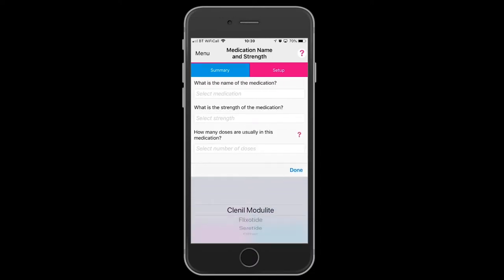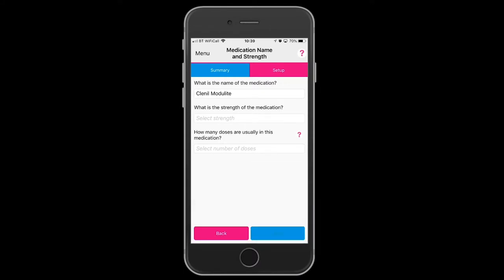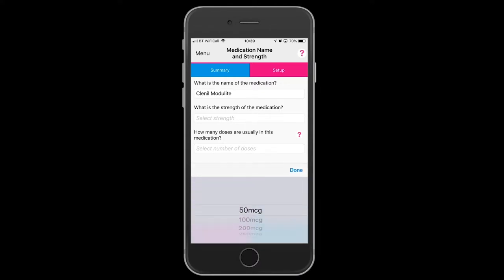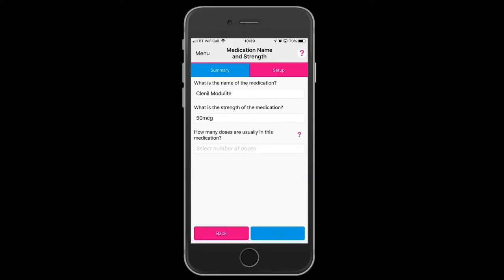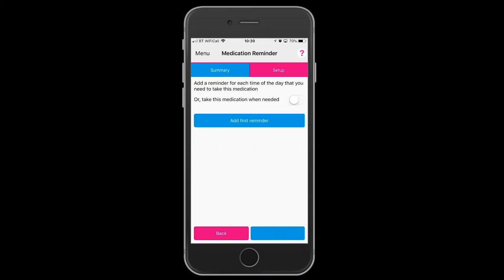Select the medication name. There are pre-configured pMDIs — Clenyl Modulite — and their strengths. There are 200 doses in a 50 mcg. Press next.